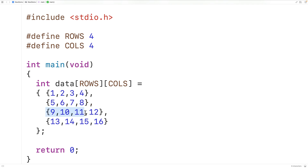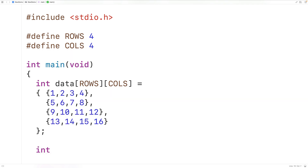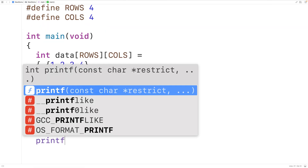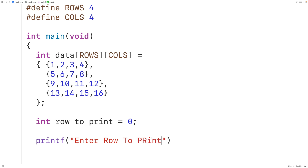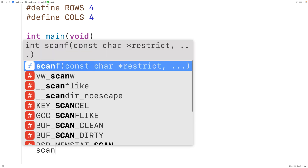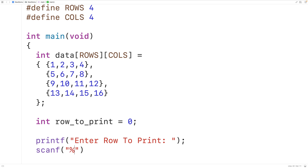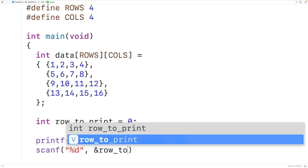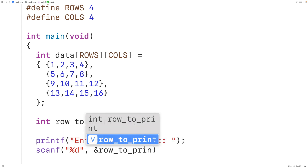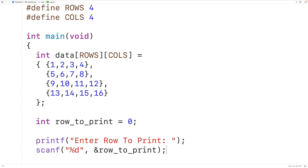What we'll do is output a specific row in this 2D array. We'll prompt the user for the row to output. We'll declare a variable int row_to_print, then prompt the user with printf and 'enter row to print'. Then we'll use scanf with %d and &row_to_print to store the value the user enters into the row_to_print variable.